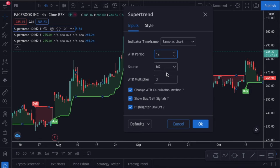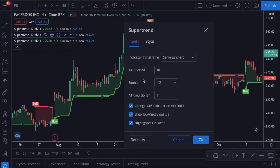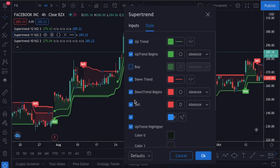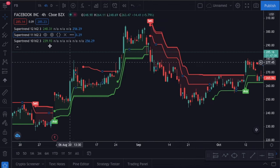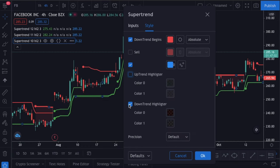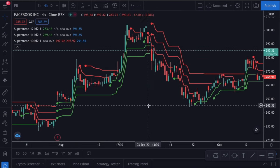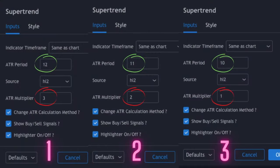First, I will make some style changes so our chart will be cleaner. I will close the buy and sell signals and also the buy and sell highlights. We will apply this change to all of the indicators. We will also change the inputs of the indicators. For the first indicator, I will change the period to 12 and the multiplier to 3. For the second indicator, the period will be 11 and the multiplier will be 2. And for the last one, they will be 10 and 1 respectively.